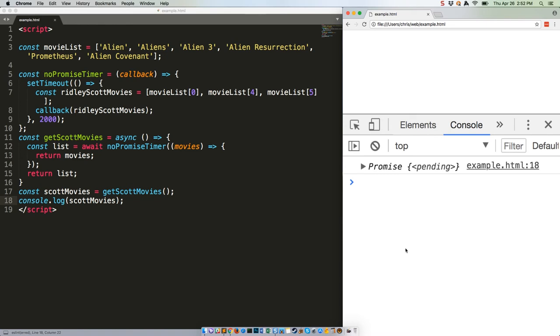In the working example we had earlier, things took a total of about four seconds to execute because we were awaiting the return of the first two second timer and then awaiting the return of the second two second timer. That makes sense since our second function call relied on data returned by the first one.